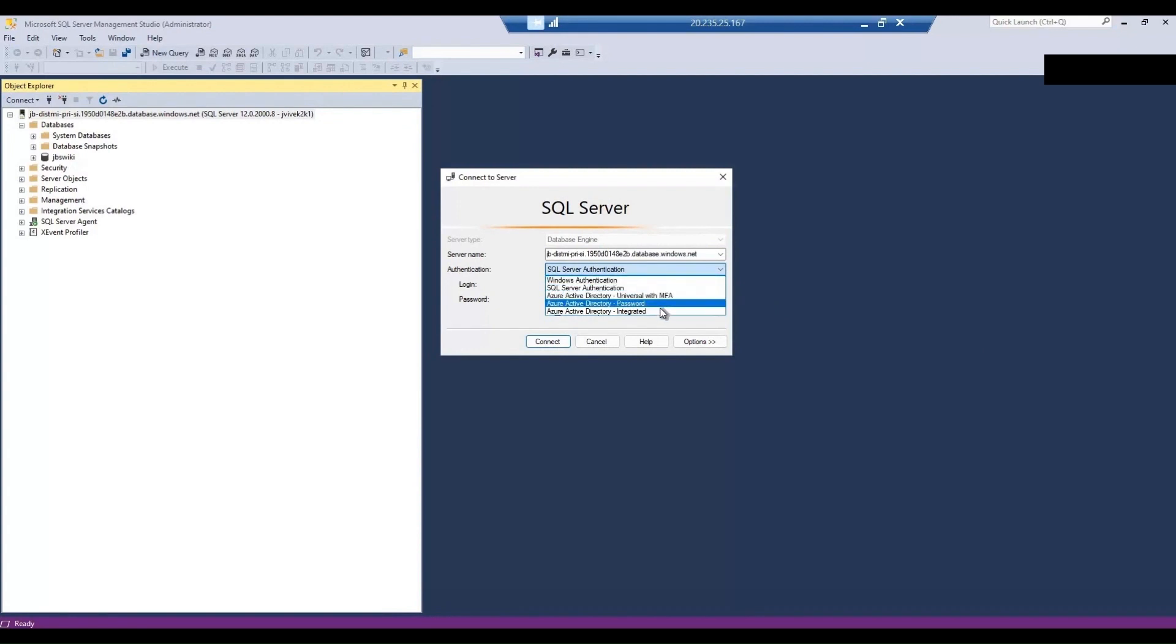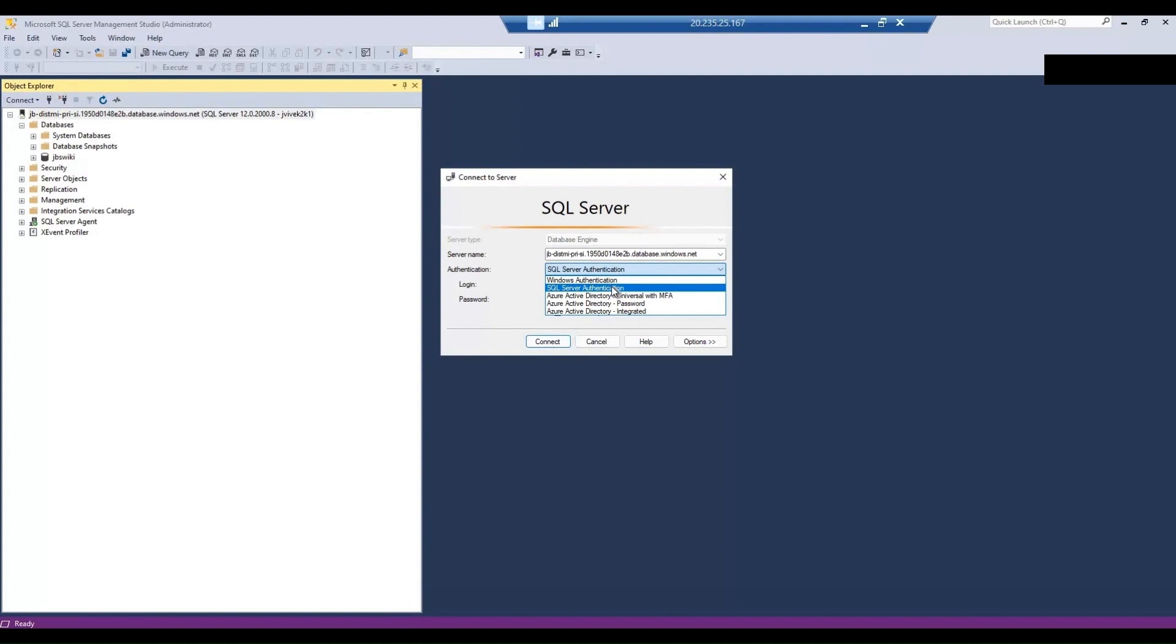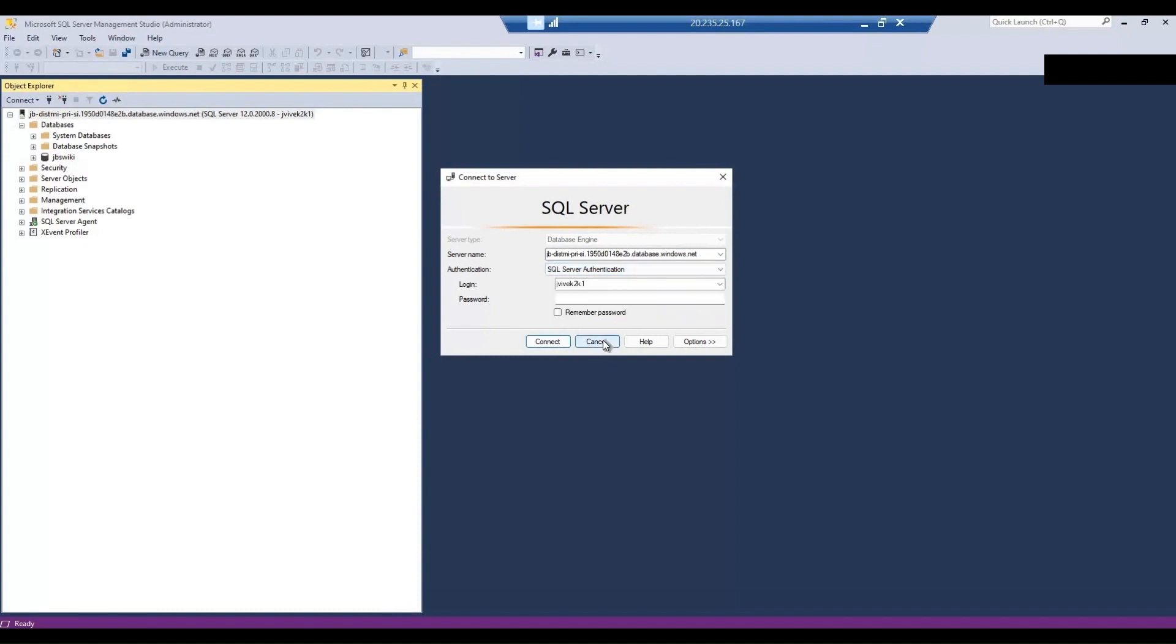Other two things also do work. It is just required that we configure it properly. But as of now we tried connecting using SQL Server authentication and universal with MFA.